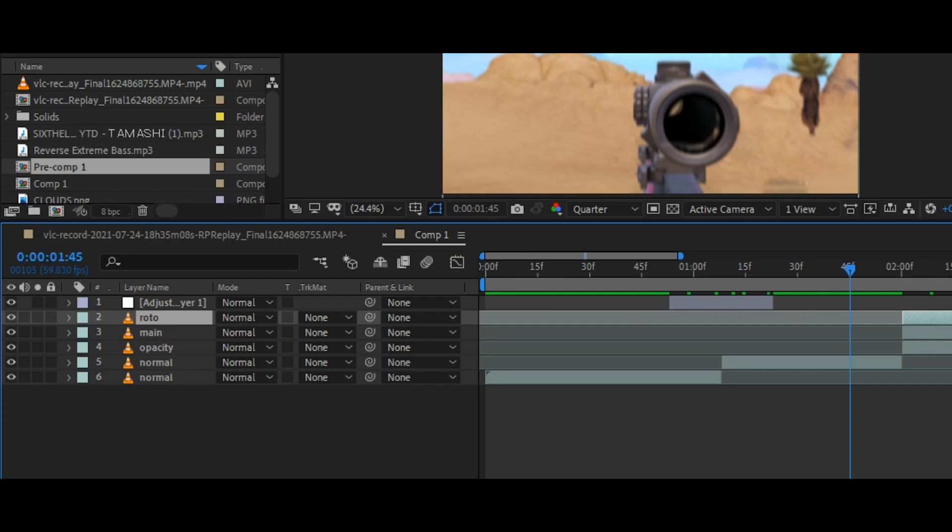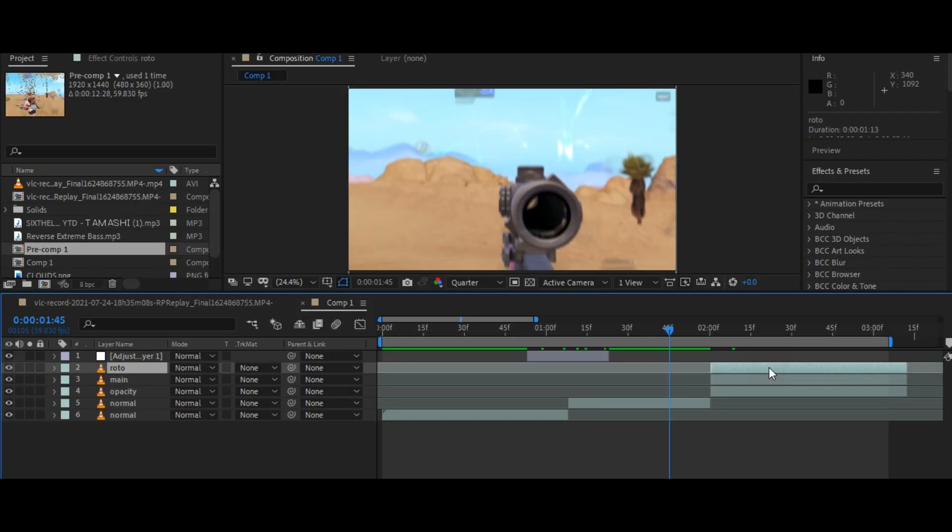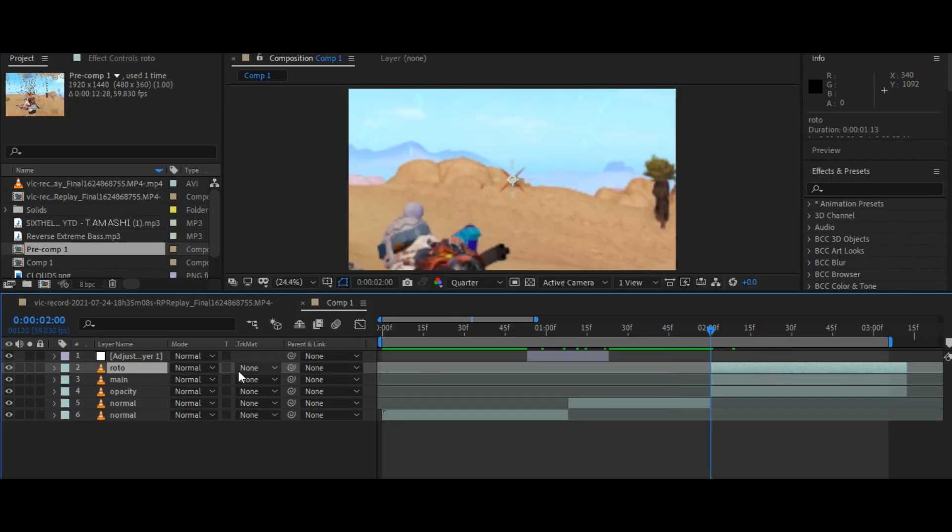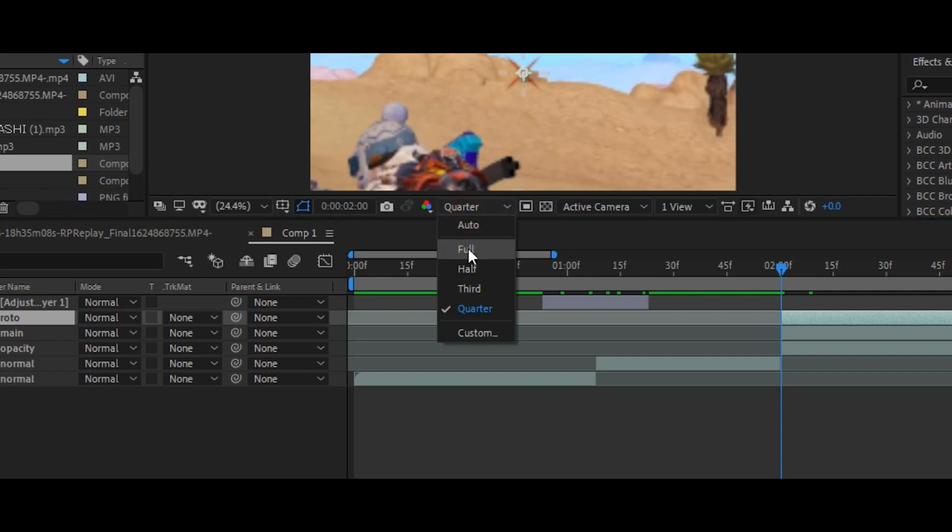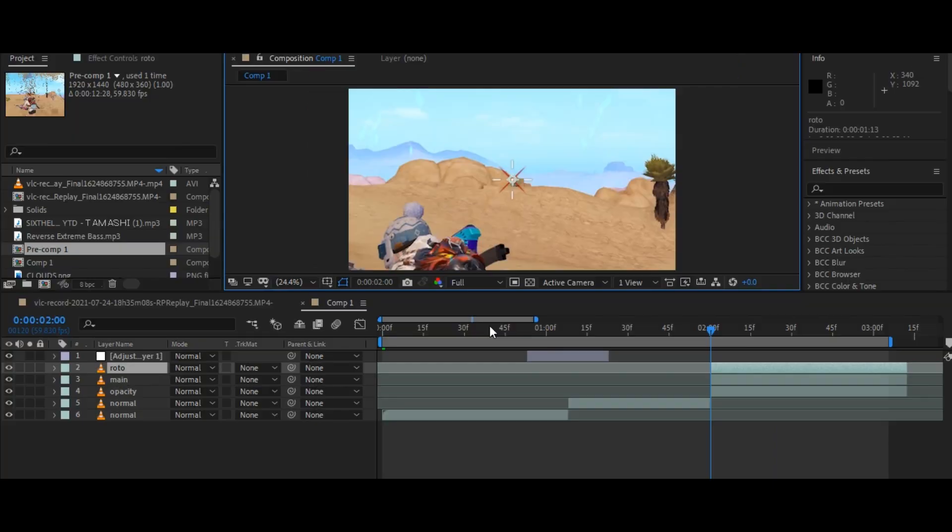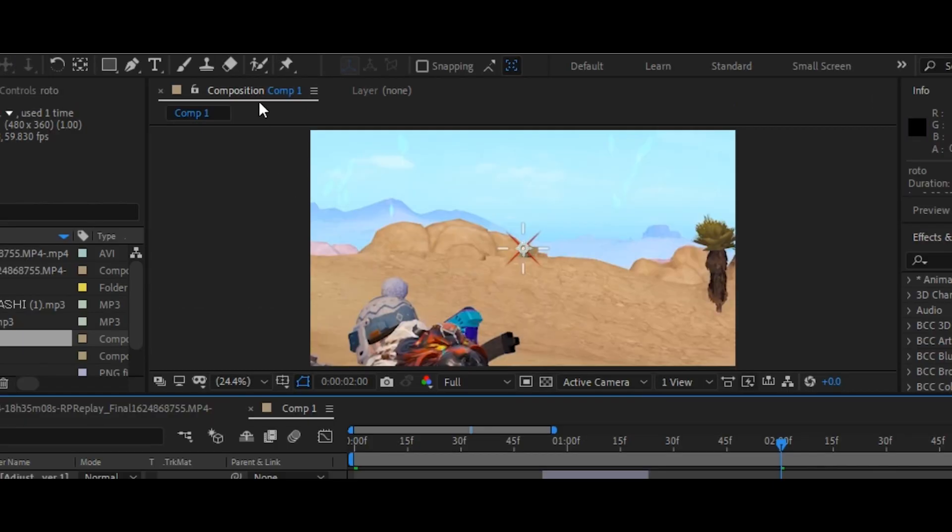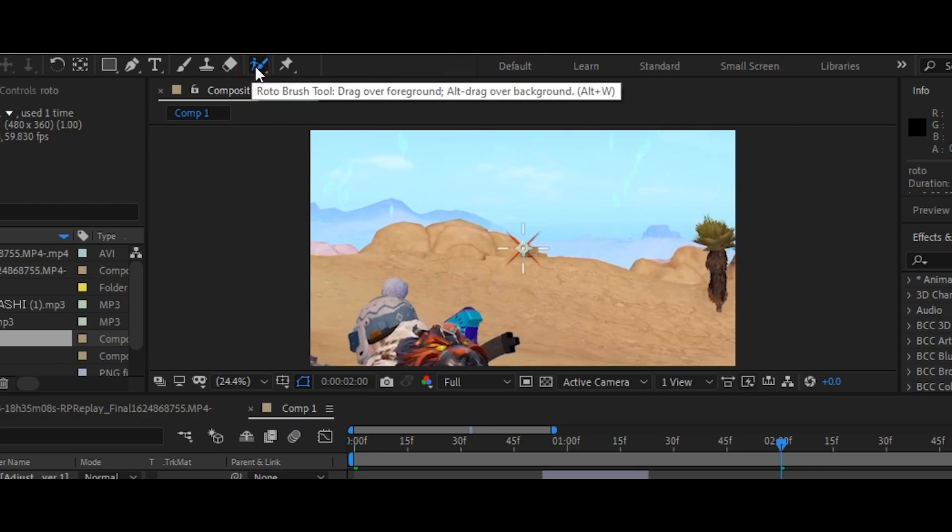Now select the main layer and change the preview quality to full. Then select the roto brush by clicking this icon and double click the main layer.